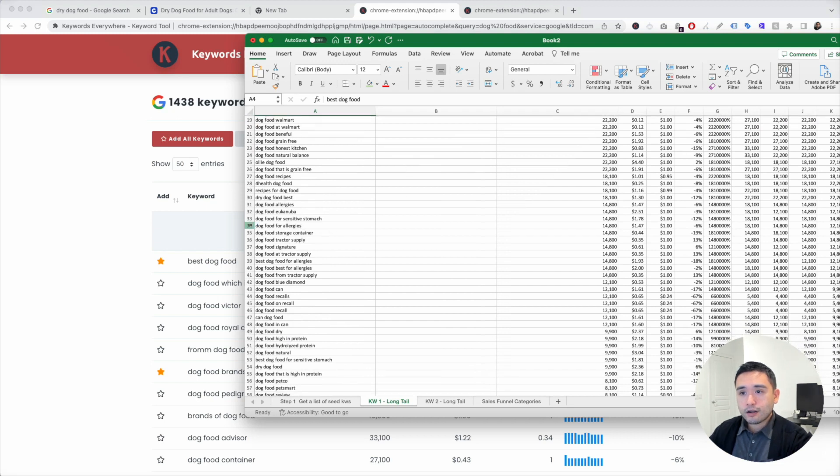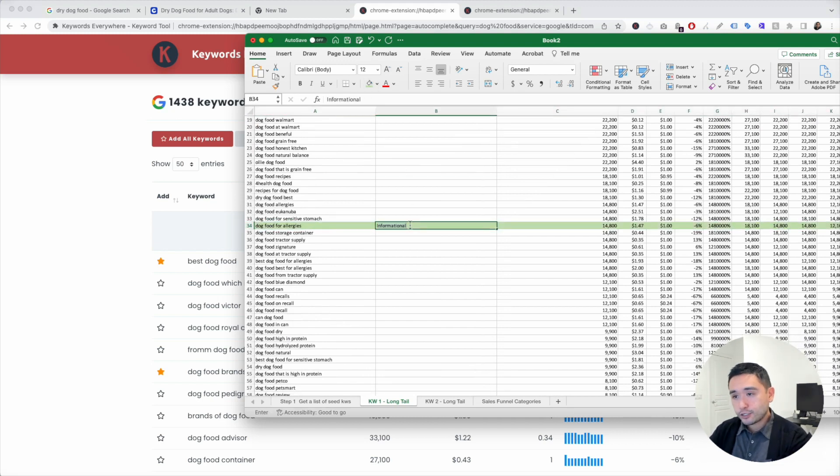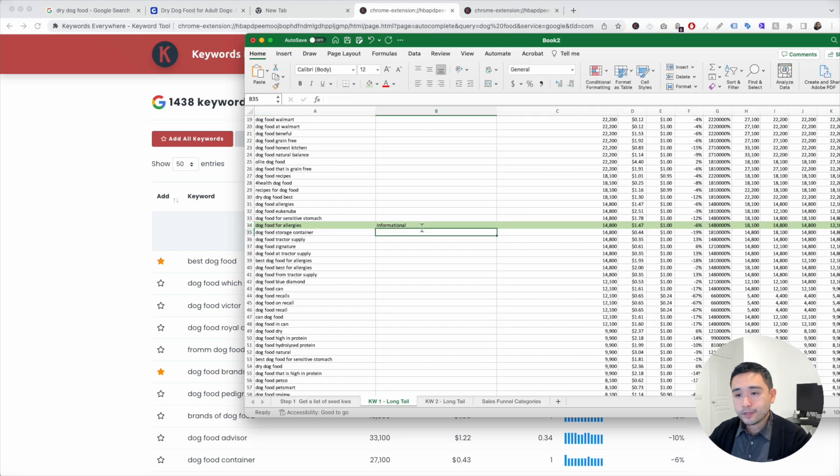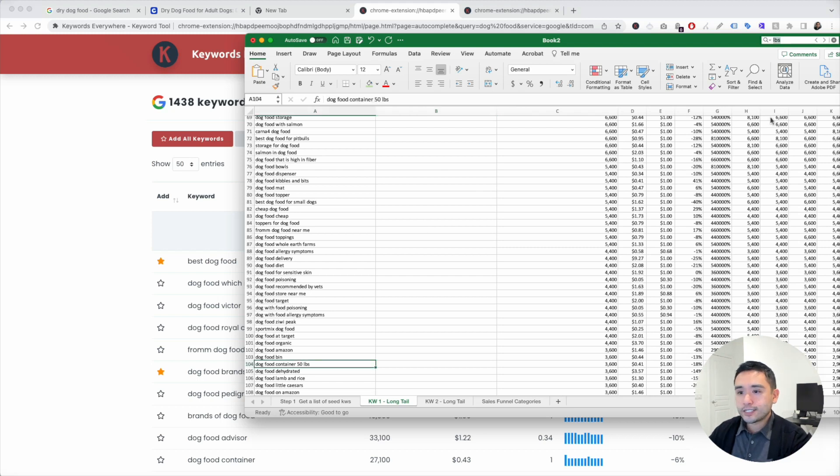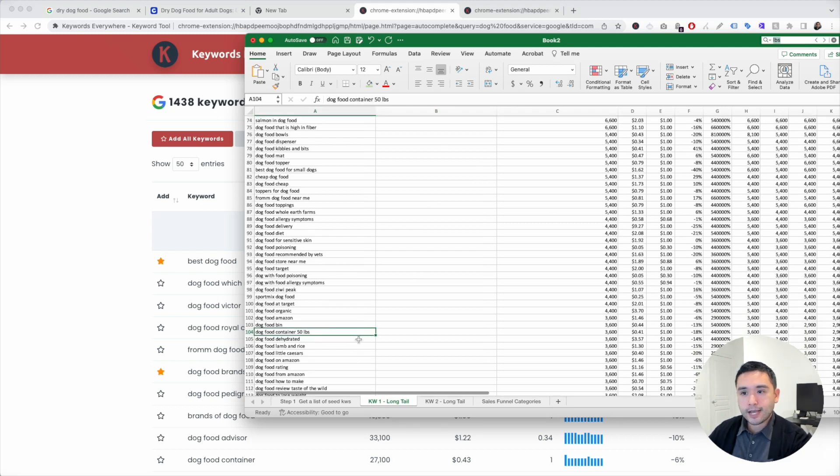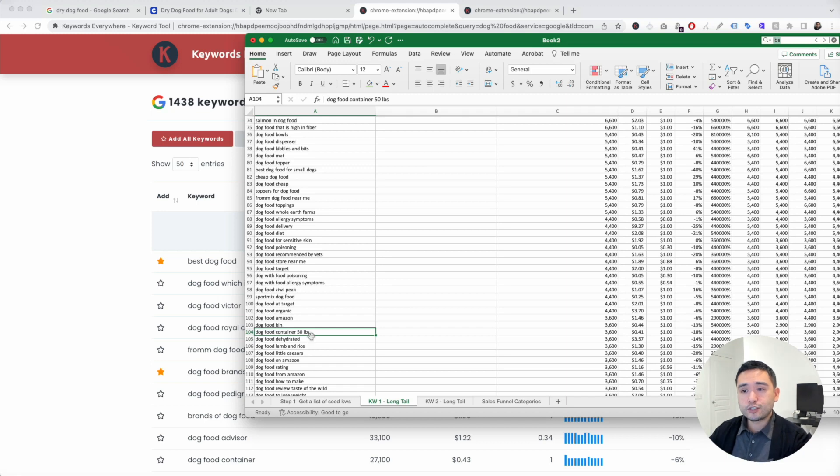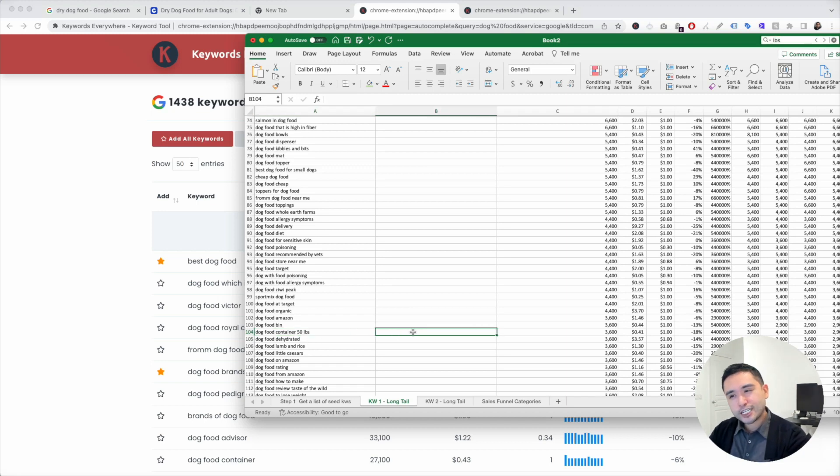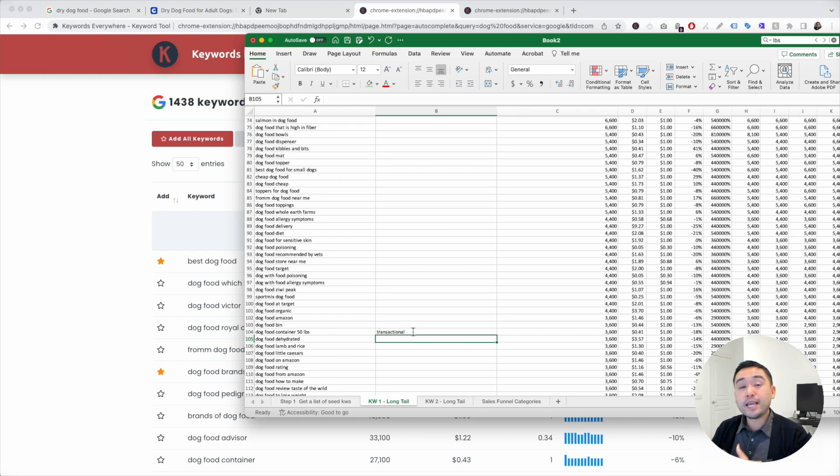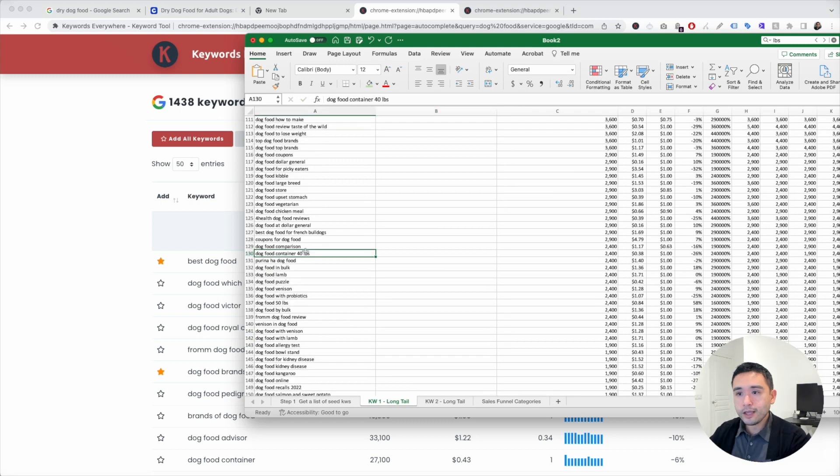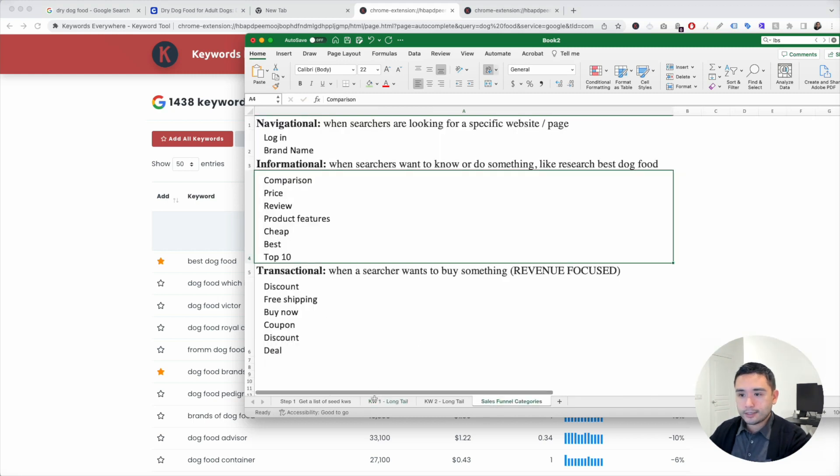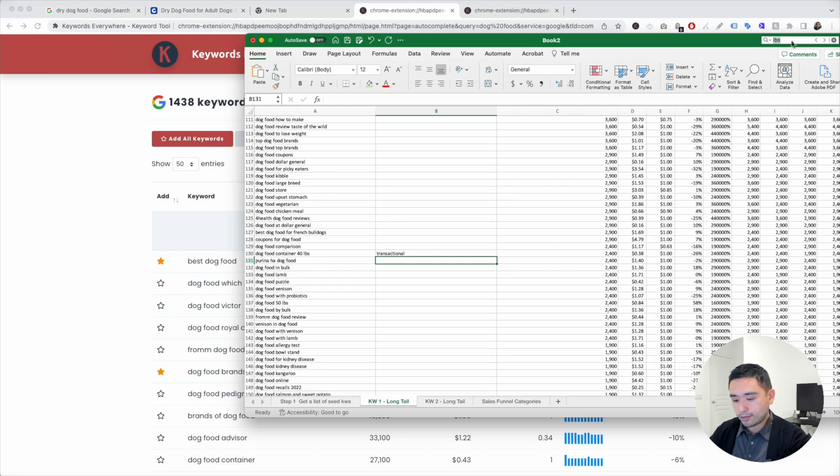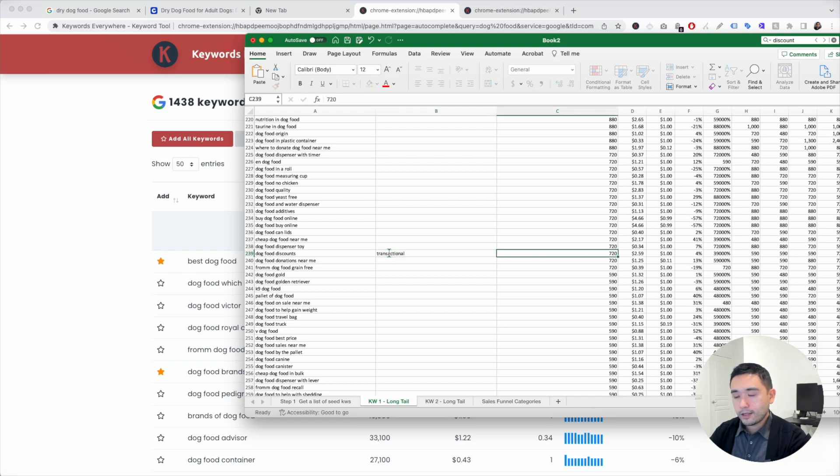Let's go through here. Dog food for allergies. This is an informational term as well. Let's do pounds. I know a pound is a really popular keyword modifier that someone would search for if they are looking for dog food that's a specific weight. So dog food container, 50 pounds. That could be informational or transactional. I would say it's transactional in this case. People know exactly how big of a dog food bag they want. This one is another one. Let's see what else. Discounts. Let's see if there's anything around discount. Dog food discounts.